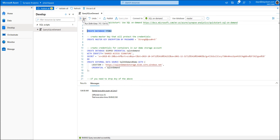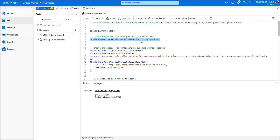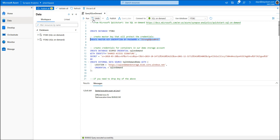First, highlight the CREATE DATABASE ytb2 statement and run it — created successfully. Flip over to the Data tab, refresh at the database level, and there it is. Next, create the Master Key with a password. Make sure you switch the active database from Master to ytb2 before running it. If you have trouble seeing the new database, flip to a new database, press Refresh, and come back. Run the master key script — created successfully.